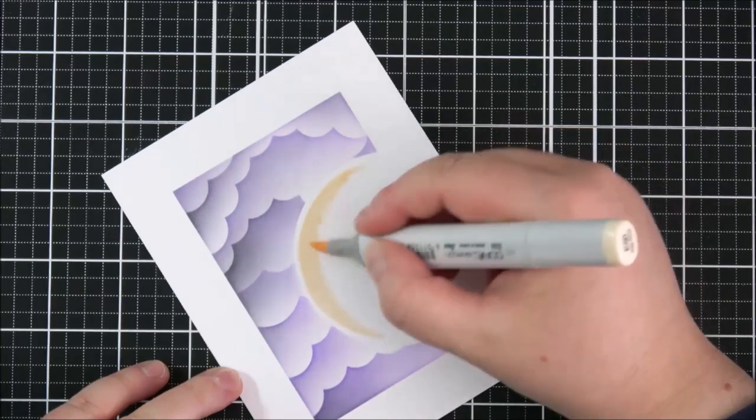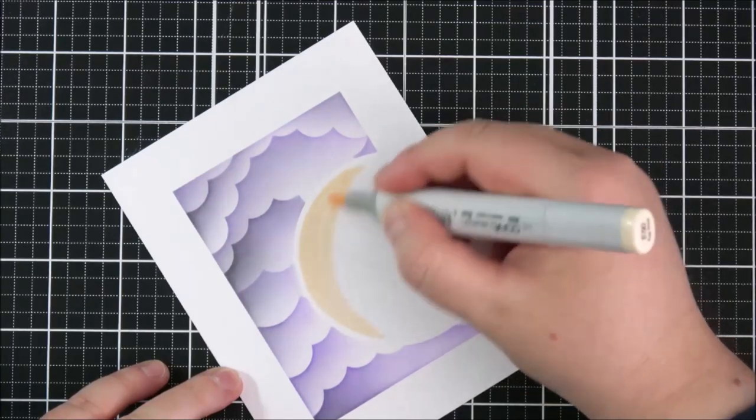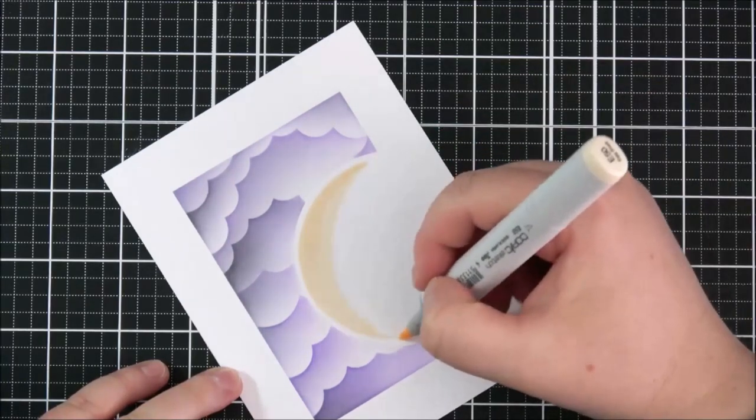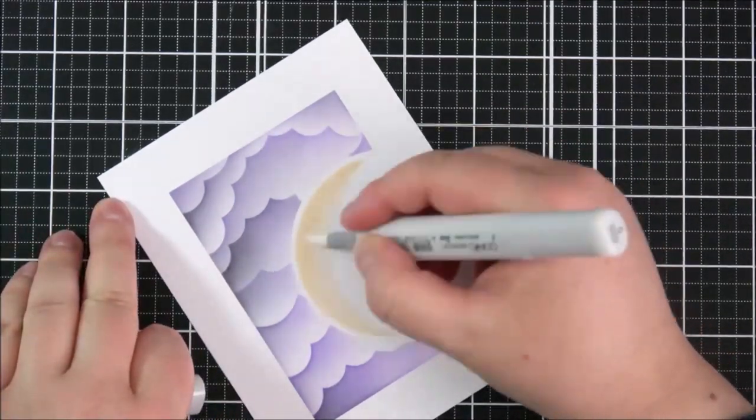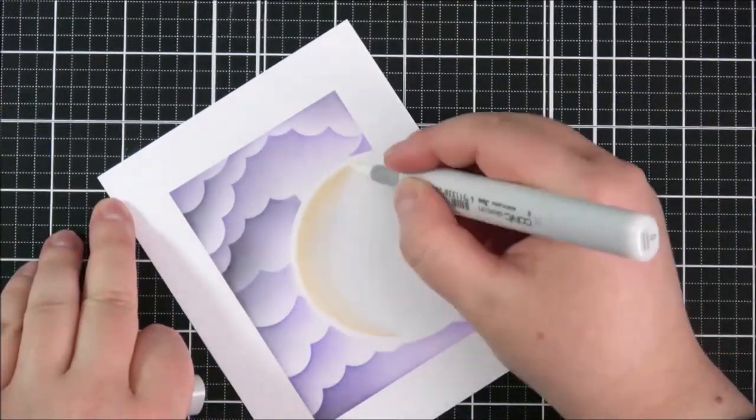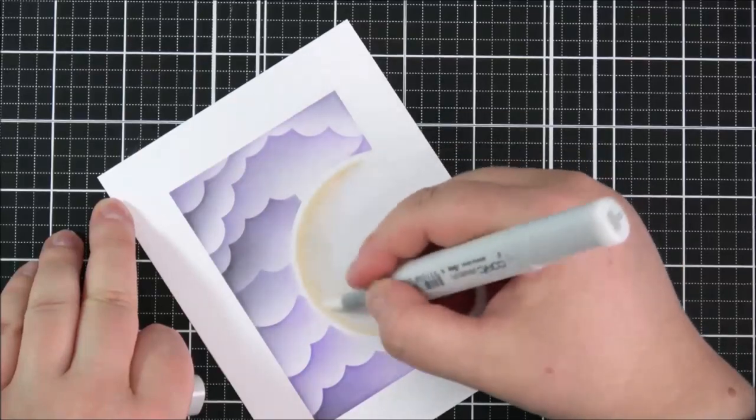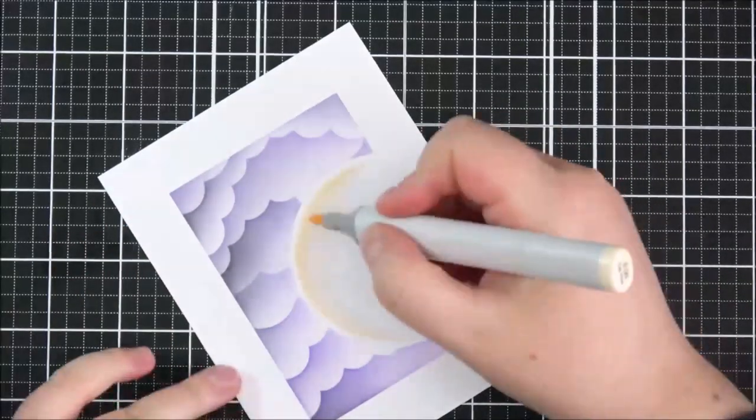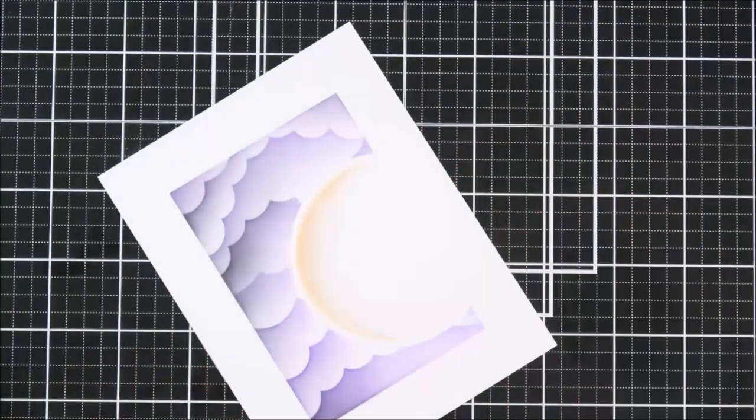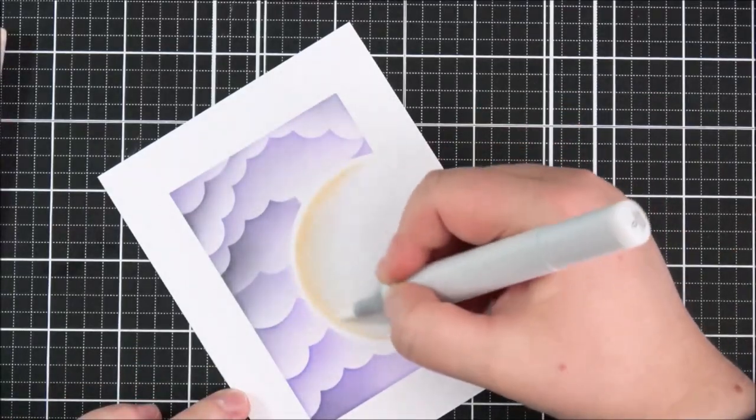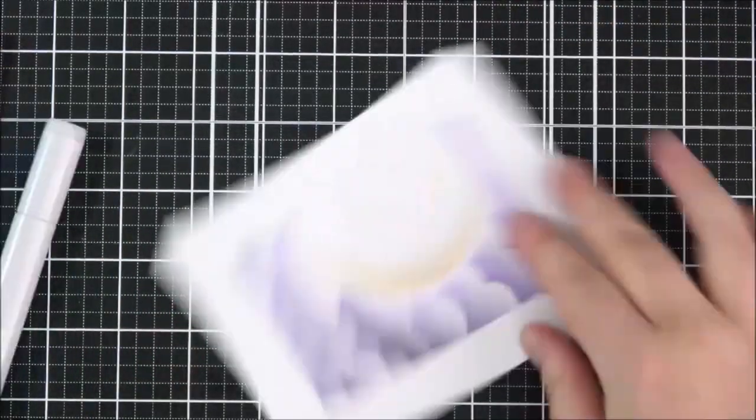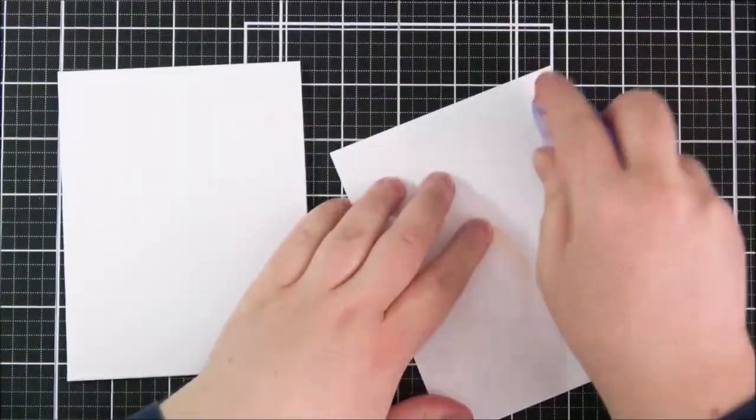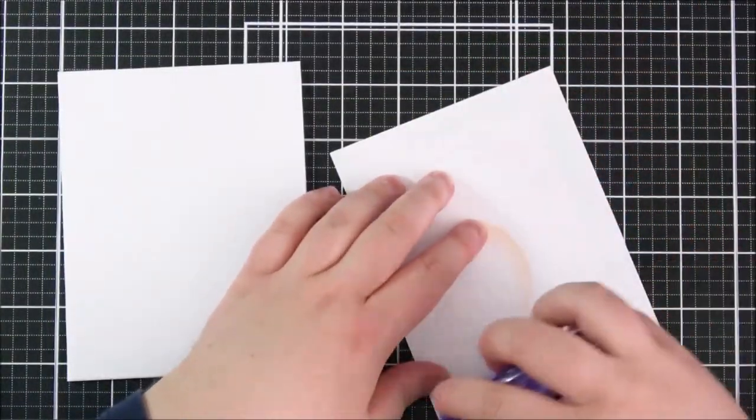And then I go in with the colorless blender and I add quite a bit of the colorless blender on top to try and blend that E50 into white and it kind of just softens up that edge and then I do go back in with the E50 just to add a little bit more if I've lightened it up a little bit too much and then back in with the colorless blender again.